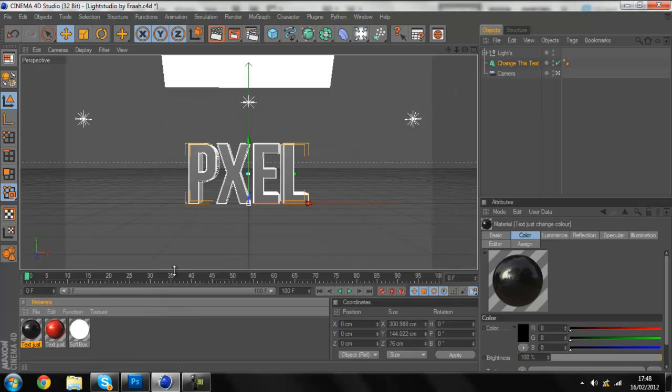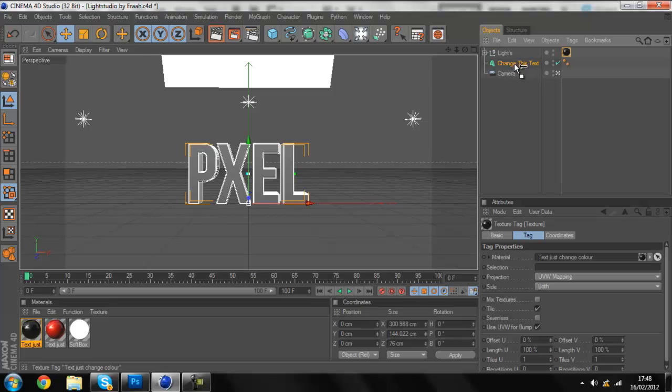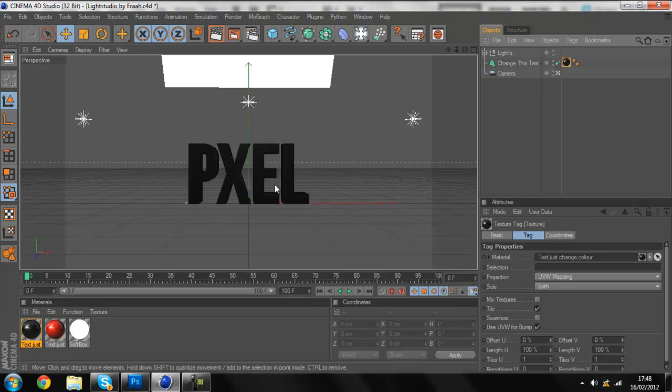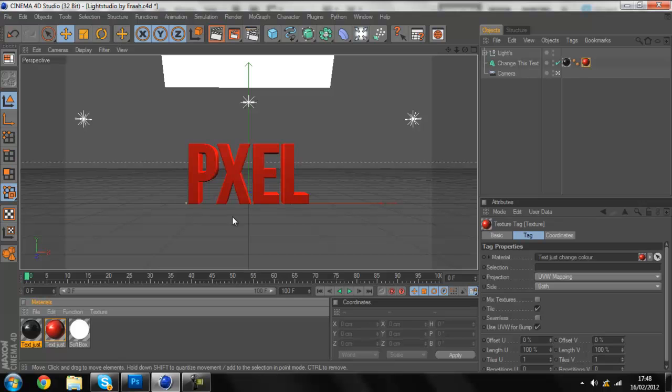So yeah, first, what we're gonna do, we have to put the black color first. If you want it to, when you break it, the black is going to be inside the text and the red is going to be the main color, so it's going to be outside like that.